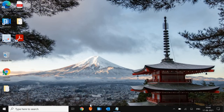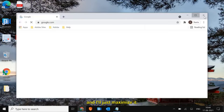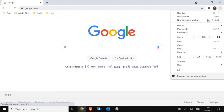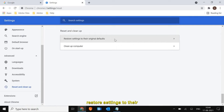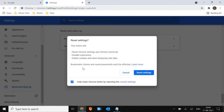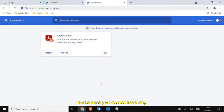Step 8 is browser cleanup. If you're using Google Chrome, open it and click the three dots at the top right corner, go to Settings, then Advanced, then 'Reset and Clean Up,' and select 'Restore Settings to Their Original Defaults.' This will not delete your bookmarks or passwords, so you can simply click Reset Settings. Also click on Extensions and make sure you don't have any unwanted extensions — if you do, click Remove.